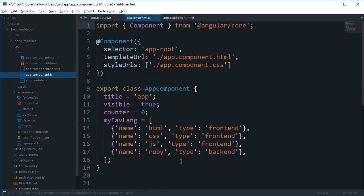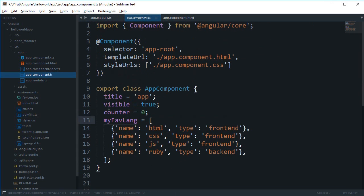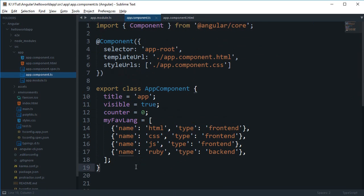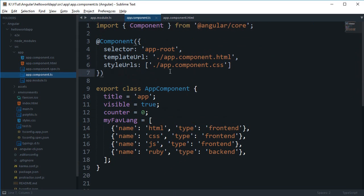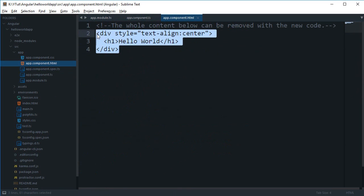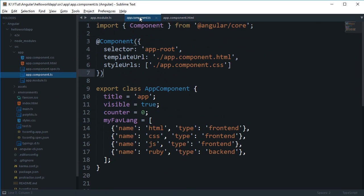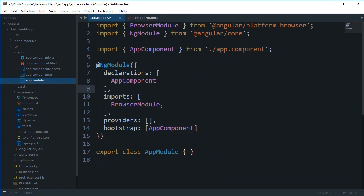You can see that this is pretty much a simple component which has some of our data right now. This component just targets app-root with a template URL of component.html and it just simply displays hello world. This declarations would contain a list, an array of all the components which you want to use.